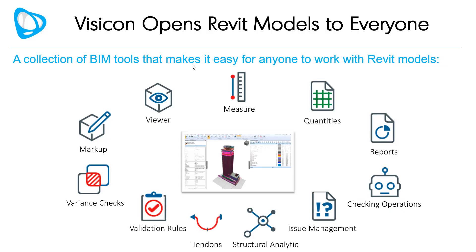Visicon's collection of BIM tools provide easy to use access to anyone who needs to review, markup, measure, walkthrough, section, or validate a Revit model. No expertise, Revit license, expensive subscription, or modeling knowledge is needed.